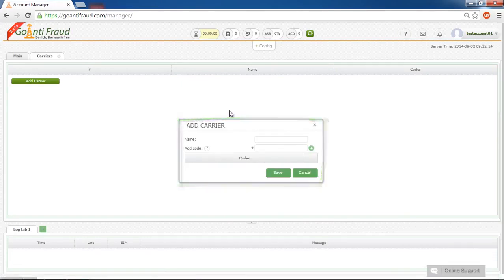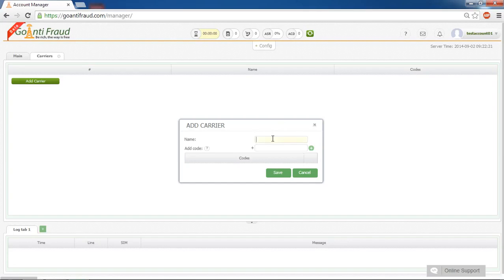Then input the name of the mobile network carrier that our cards will call to and its number codes in the international number format. For instance, let's add the carrier called carrier 1.